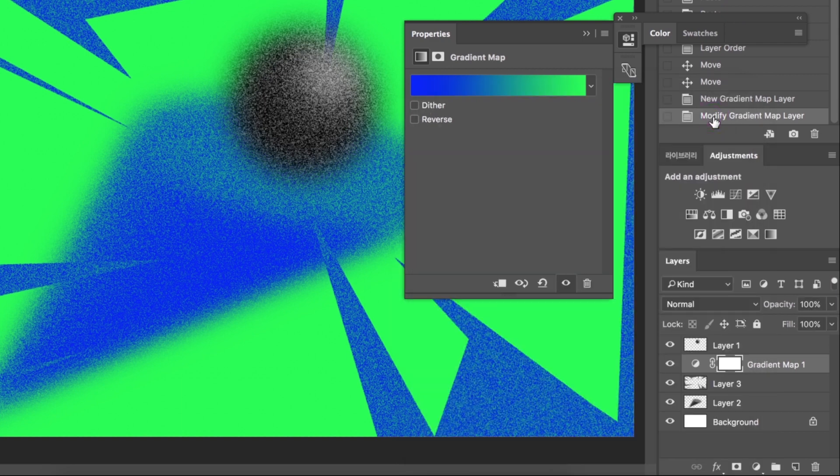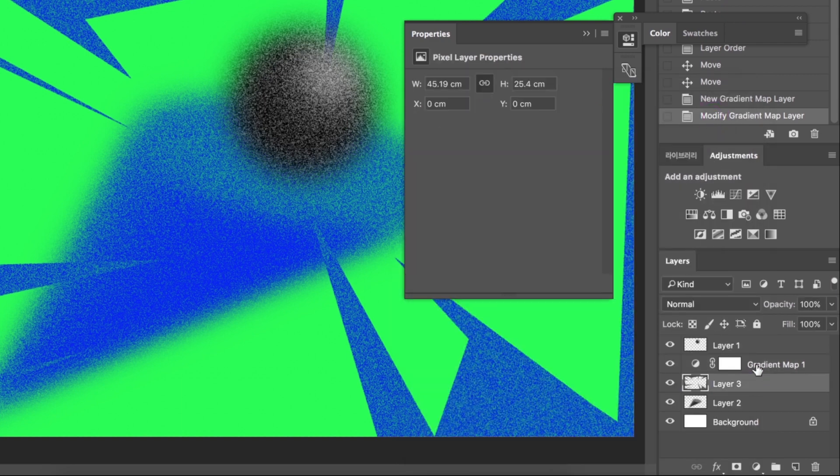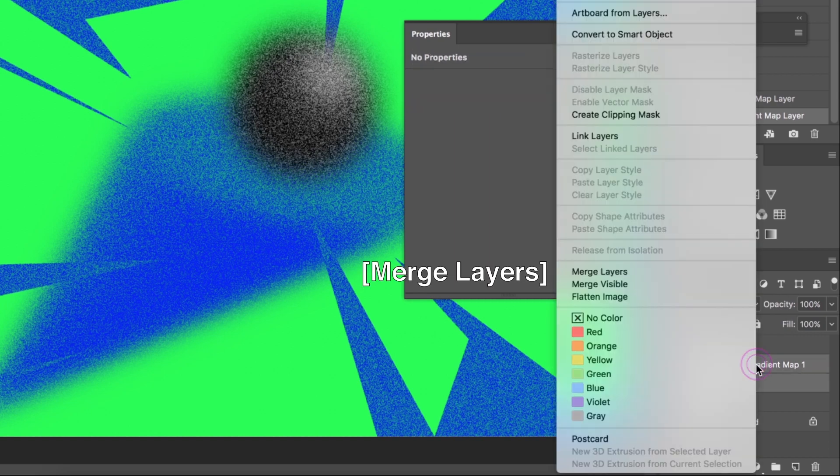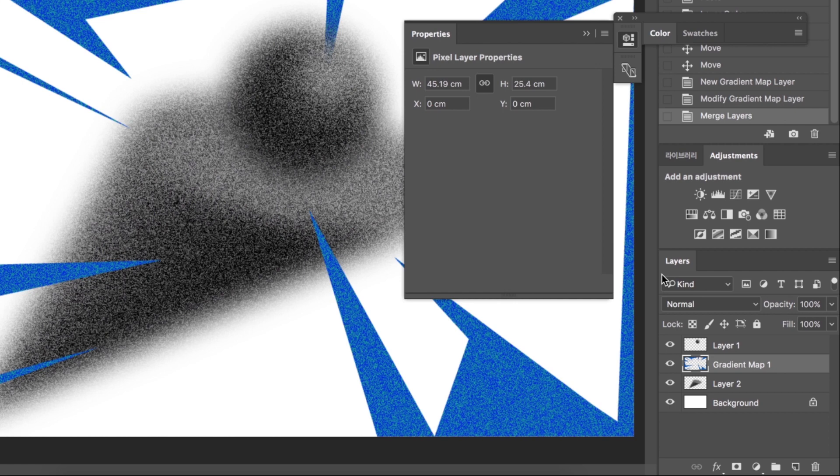Let's apply this Gradient Map just for Layer 3. Shift-click, right-click, pick Merge Layers. Now the Gradient Map and Layer 3 have merged.